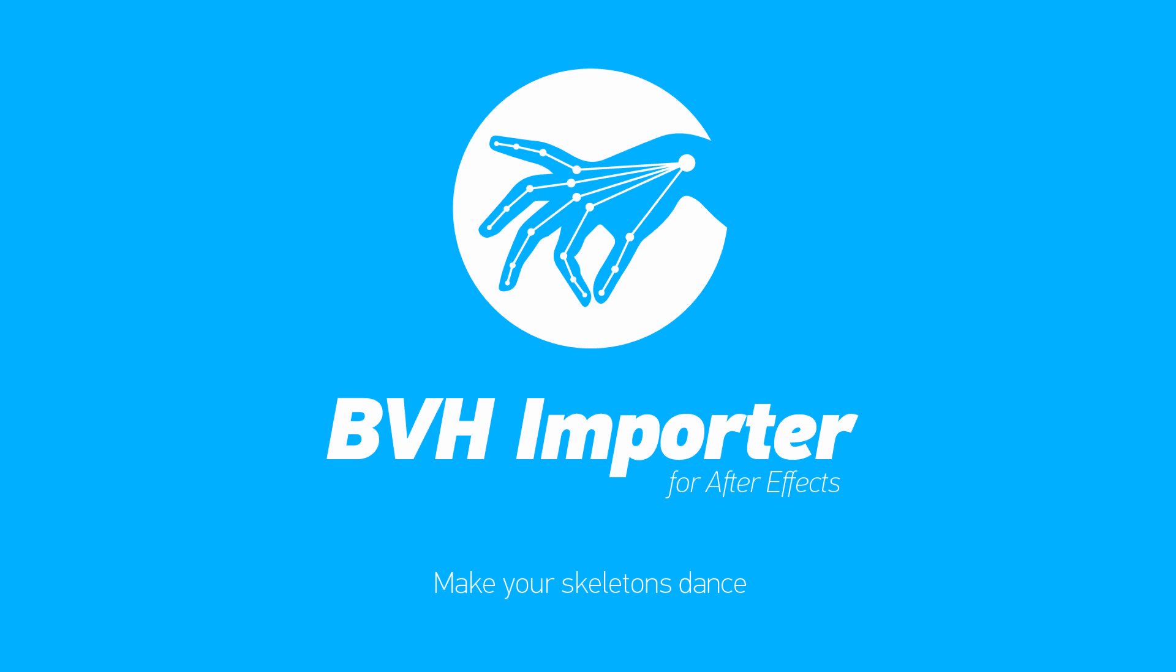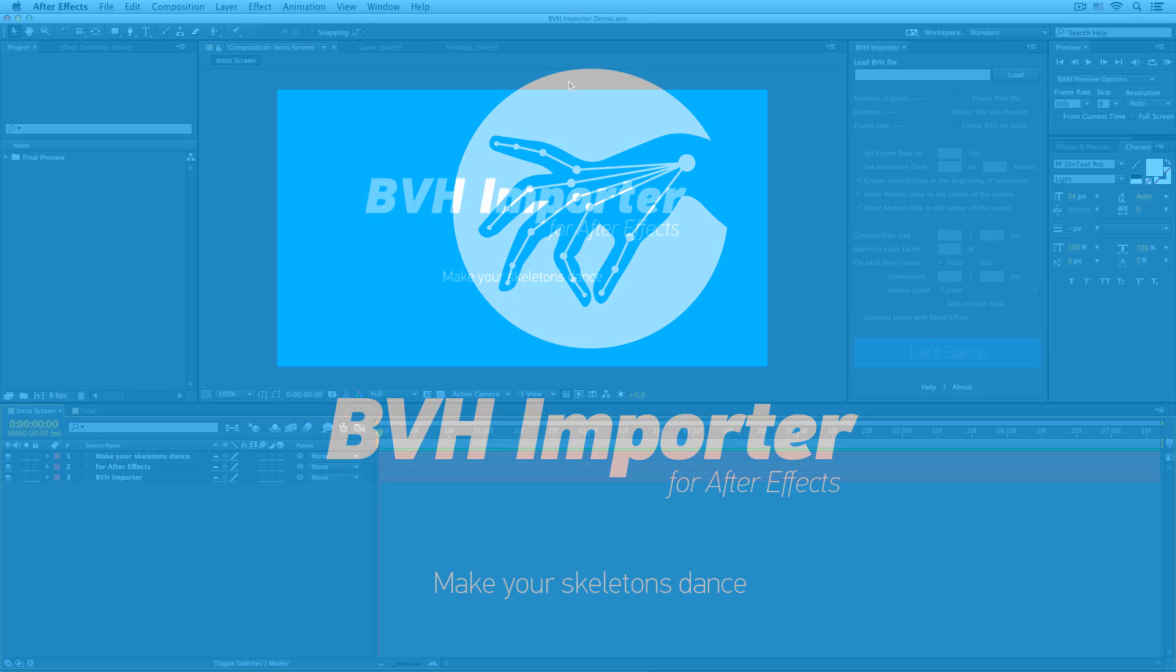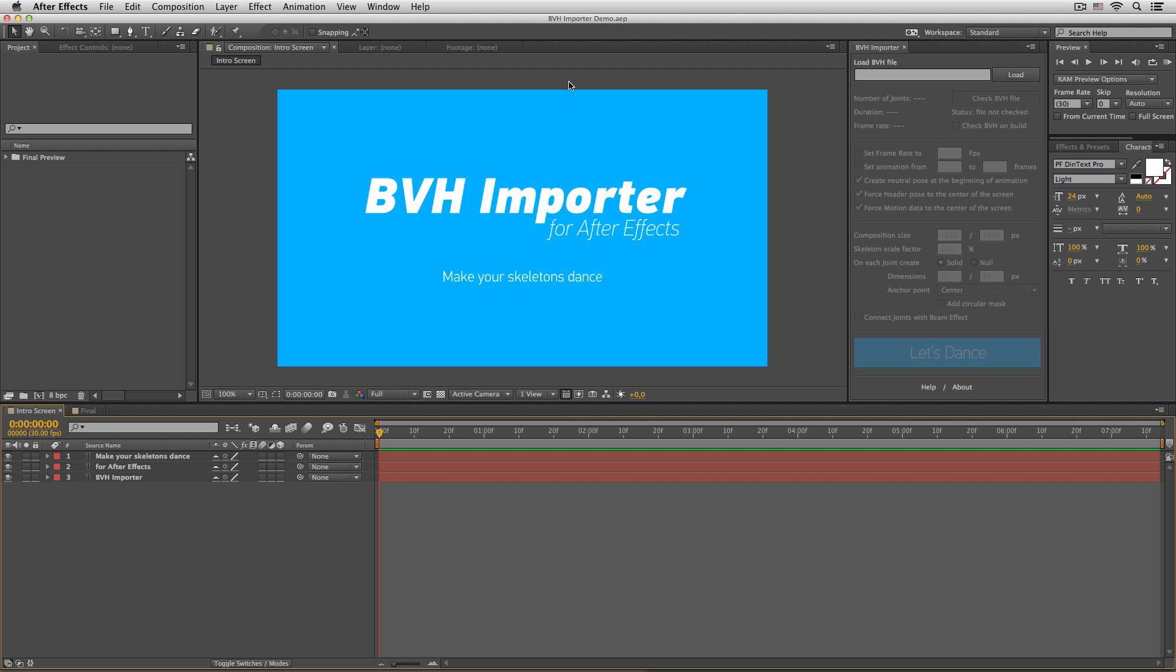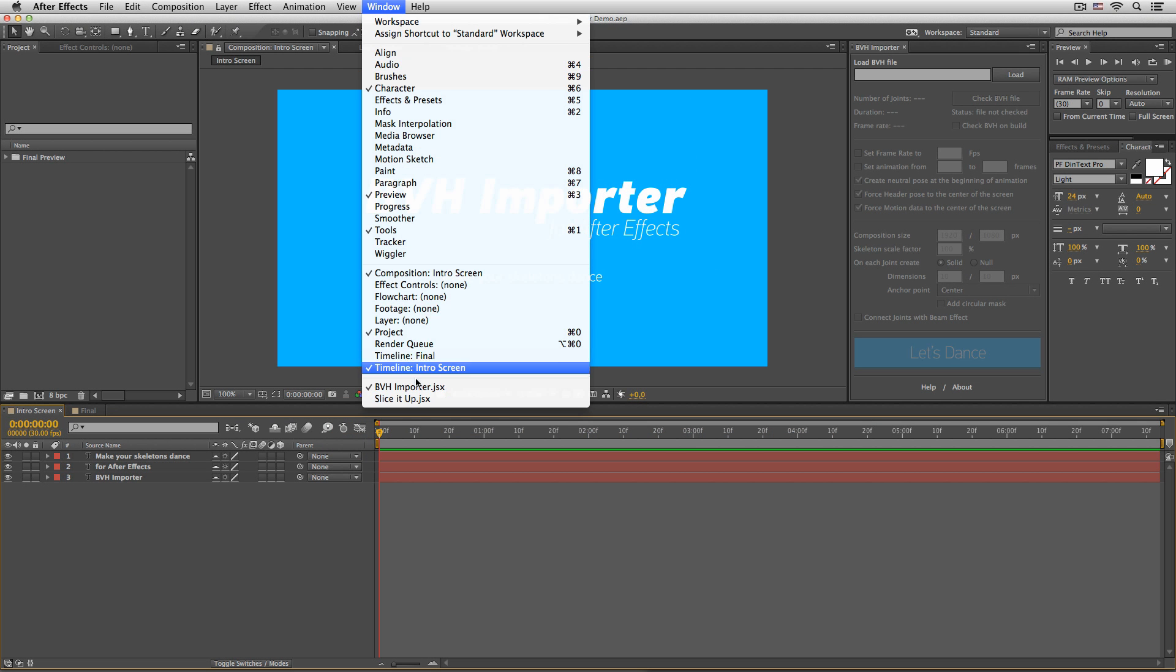Hello, I'm Renderton and this is a quick introduction video for After Effects script BVH Importer. Once you install the script to the appropriate applications, you will find it under window BVH Importer.